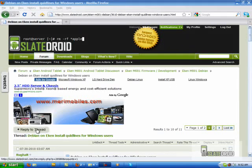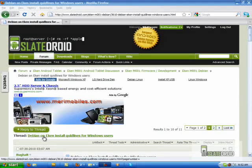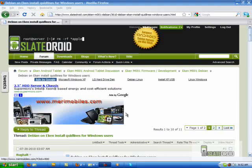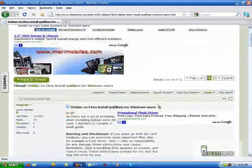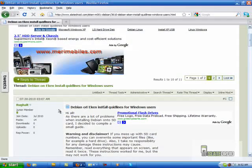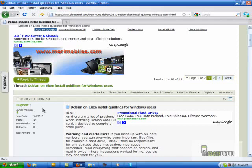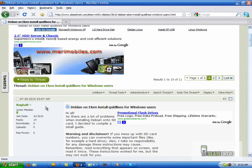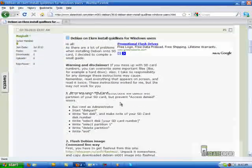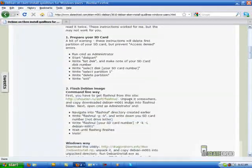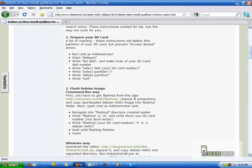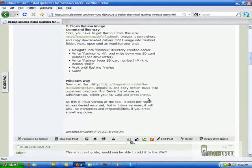Then you're going to look for the section that's called Debian on Eken Install Guidelines for Windows. Now this was compiled by a member named Rughalt and I used this and I got it to work, so it was fantastic.